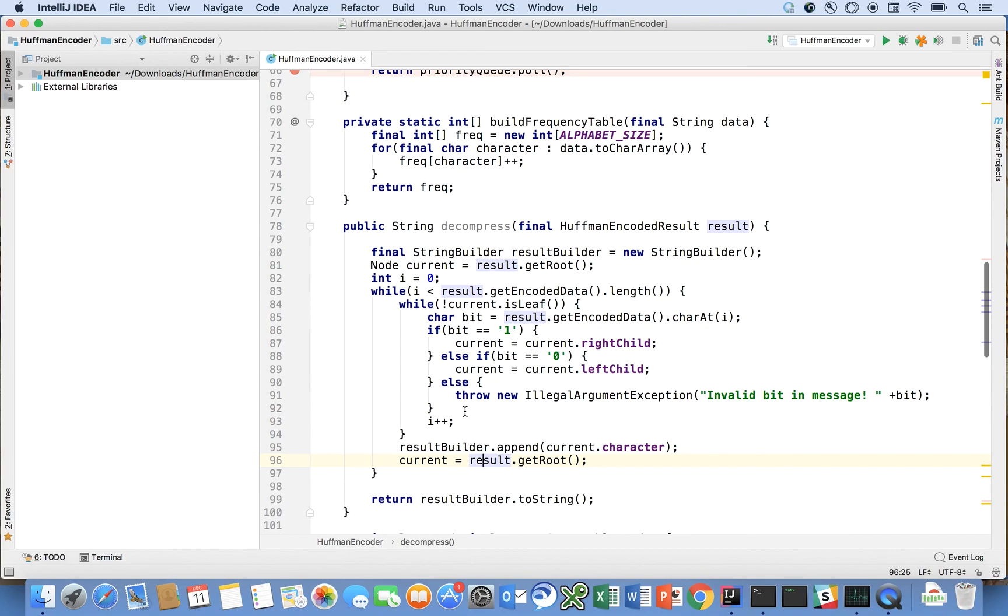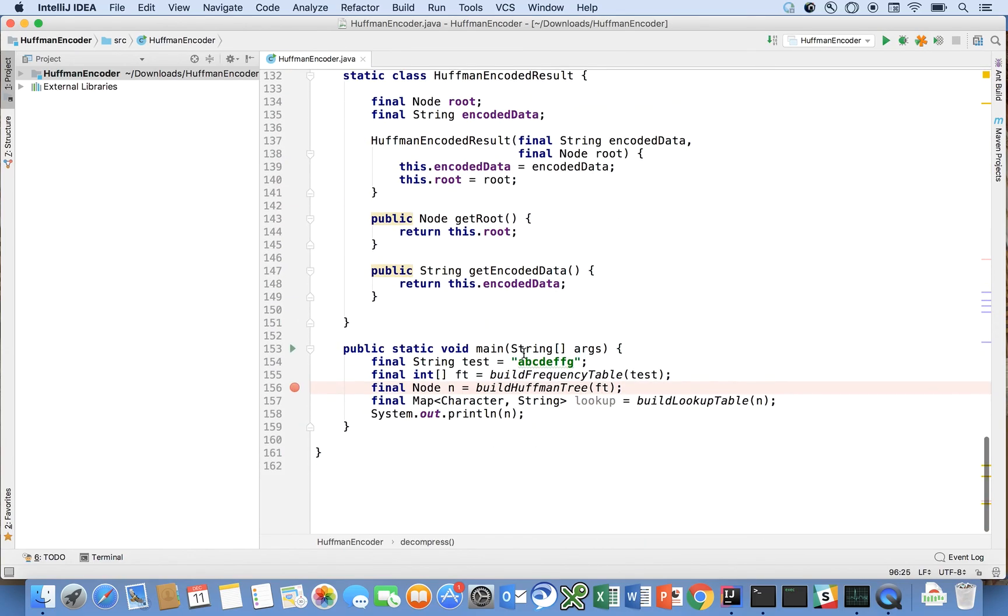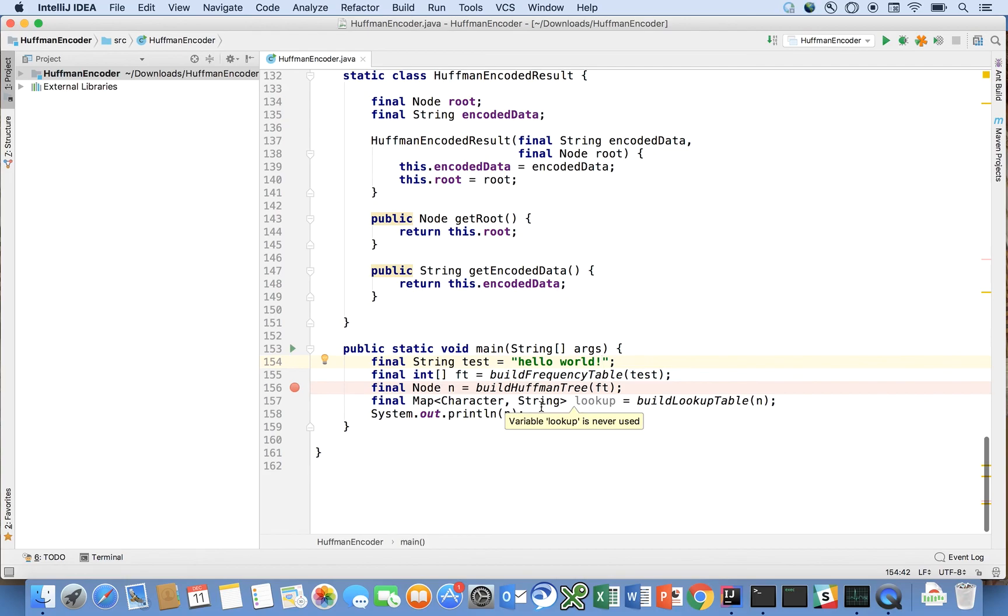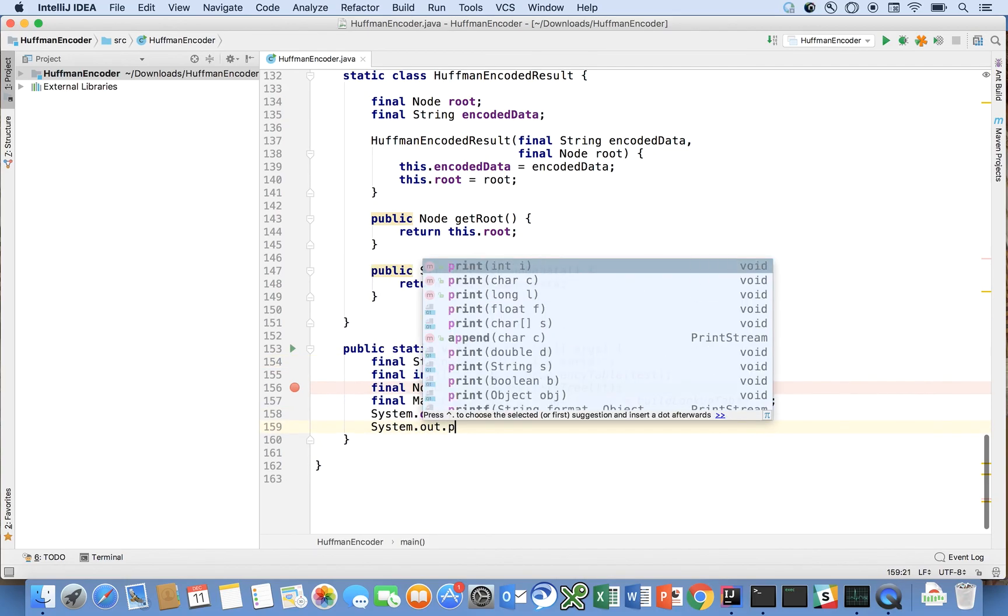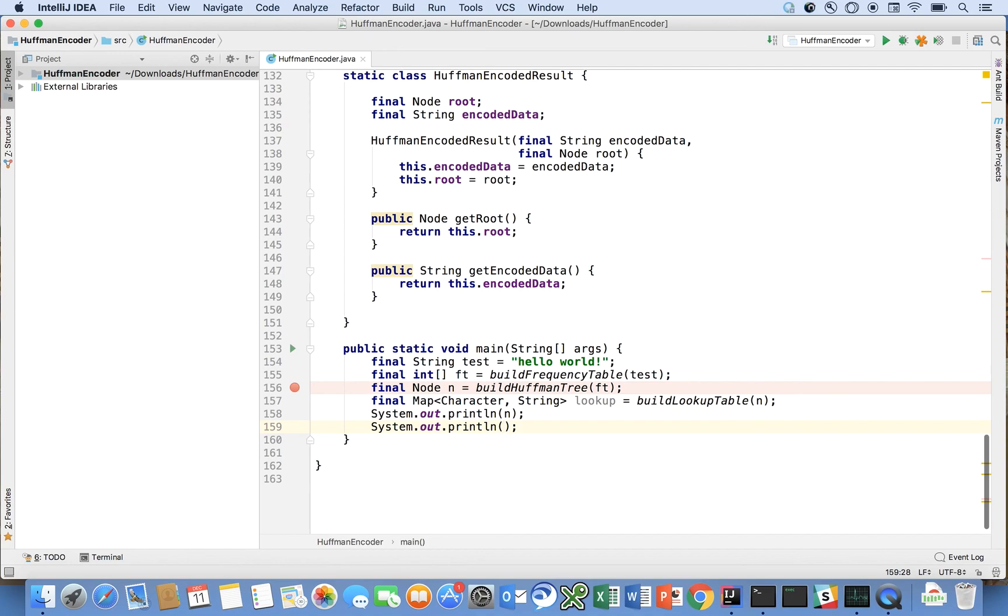And then we're going to append to the result builder the character and then we're going to go all the way to the root again and do that for each basically for each character in our message. Okay so now let's see if we can, so we started with this message let's just let's have a better message here let's say hello world and we're going to build a frequency table and the tree look up and we're going to print that out and then we're going to say system dot out dot println after we've done that.